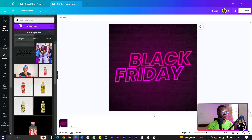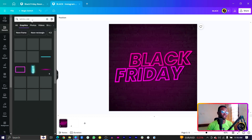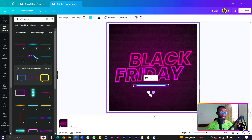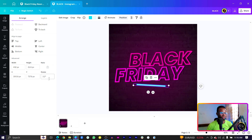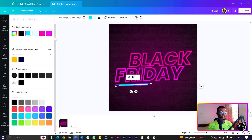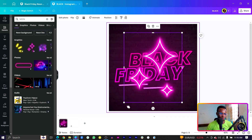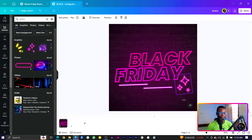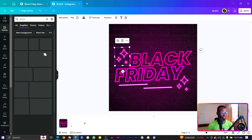To add extra elements, come to Elements and search for 'neon'. Select a neon line and rotate it — the rotation value is negative two, so you can type that in. Make sure you pick neon lines that you can customize so you can change their colors. Duplicate the neon line and place one here. Search for more neon options and add another one, positioning it somewhere to make the design more interesting. Duplicate and position accordingly.